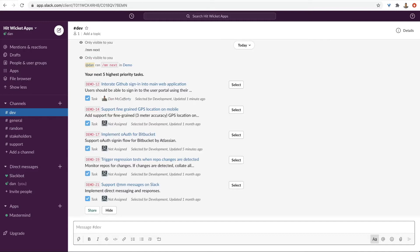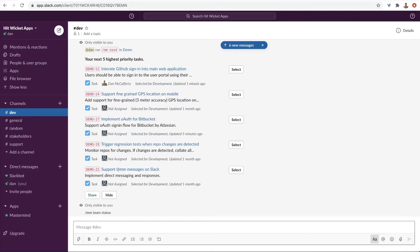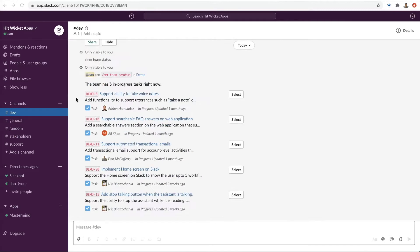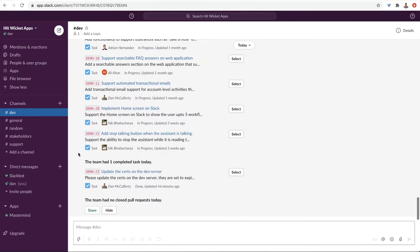And if you're a manager, it works for you too. Use the team status slash command to get a feel for how things are going. It shows you what tasks the team has in progress, what tasks they completed so far today, and what pull requests they completed.